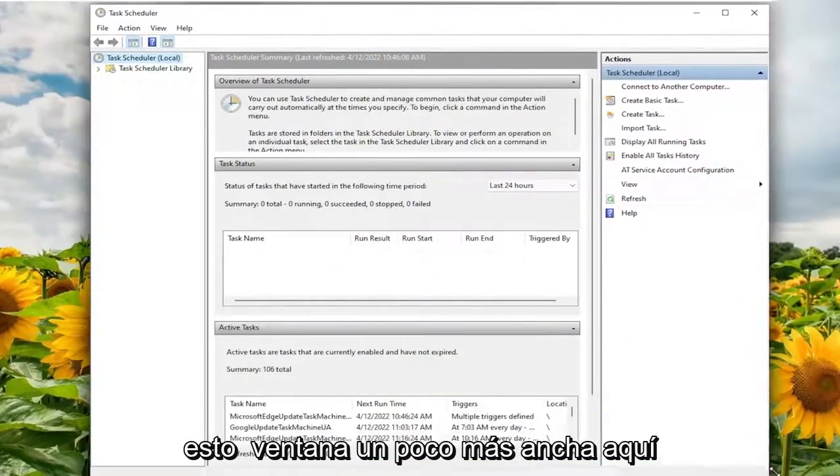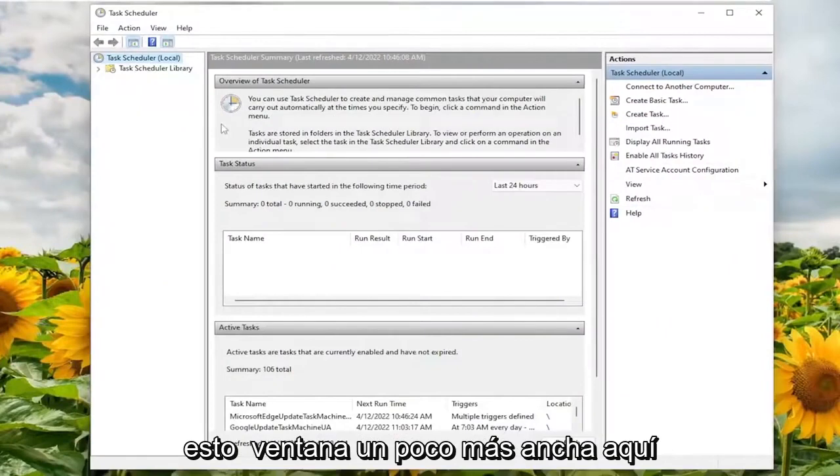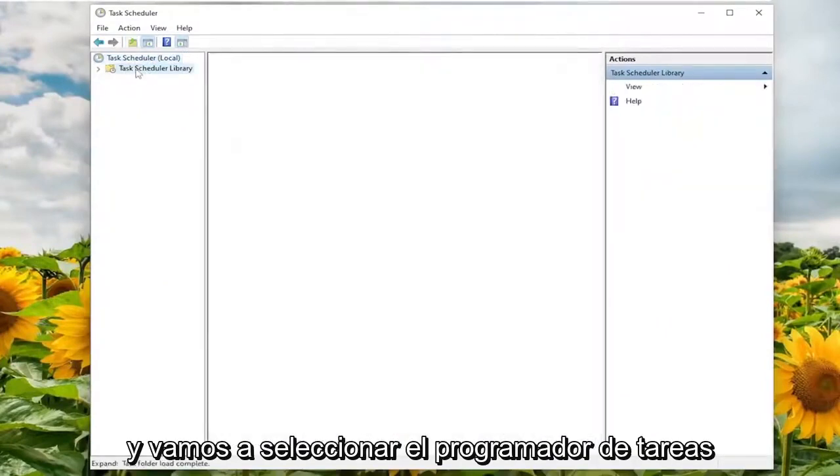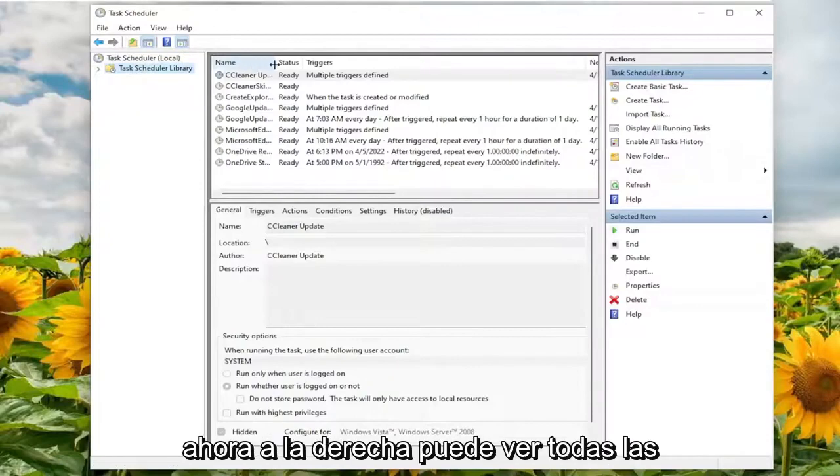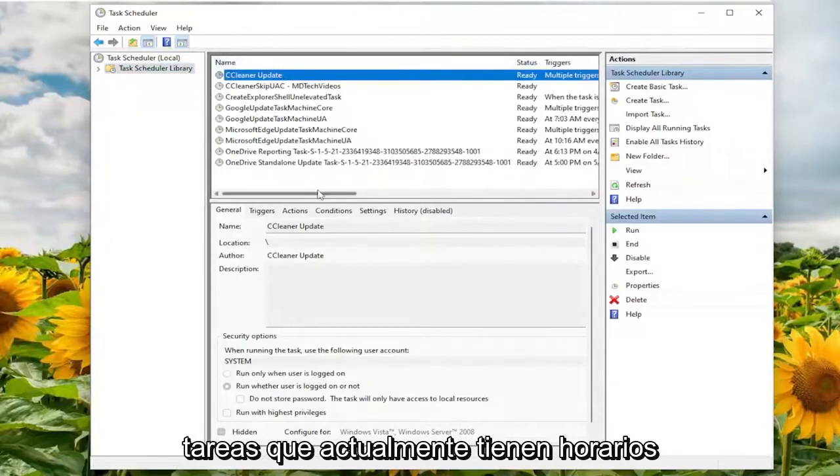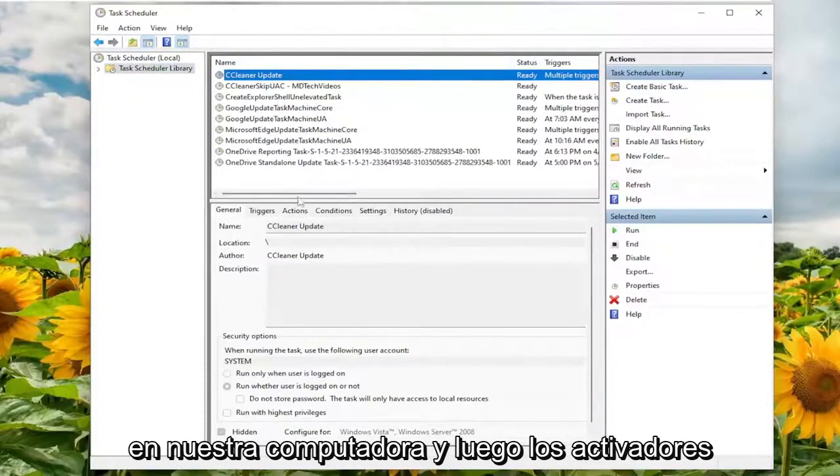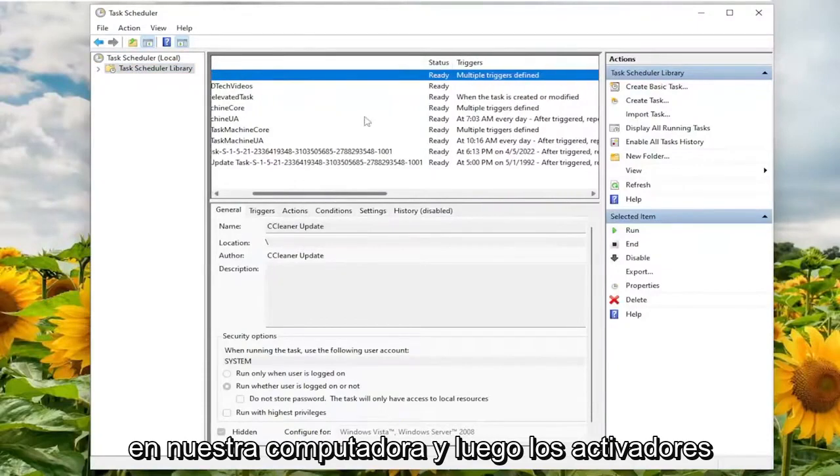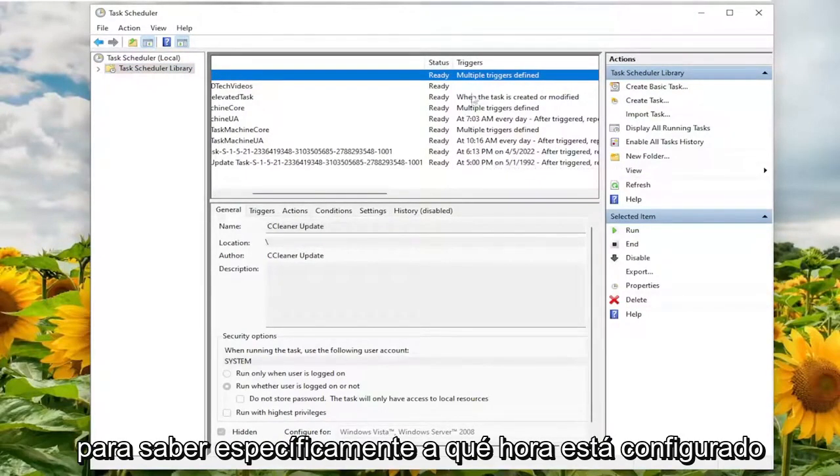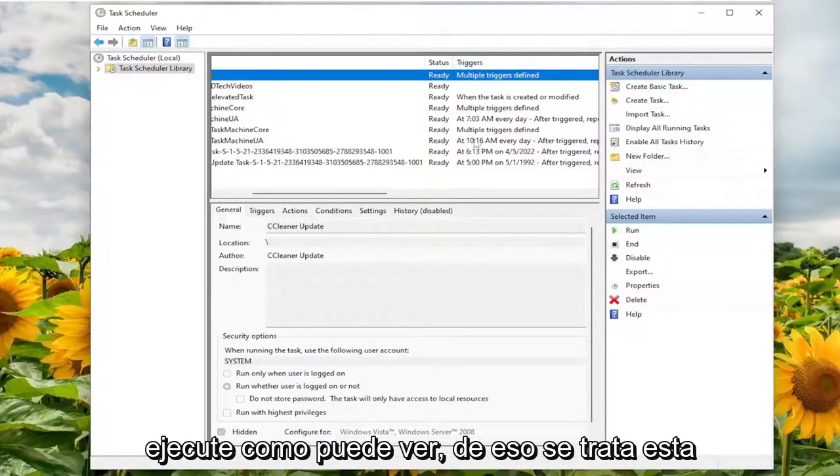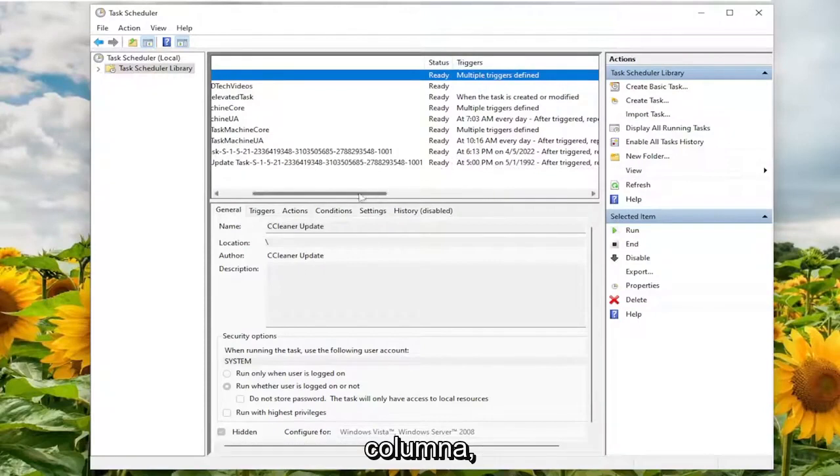Make this window a little wider here. And we're going to select Task Scheduler Library on the left side. Now on the right, you can see all the tasks that currently have schedules on our computer. And then the triggers as to specifically what time it's set to run. As you can see, that's what this column is all about.